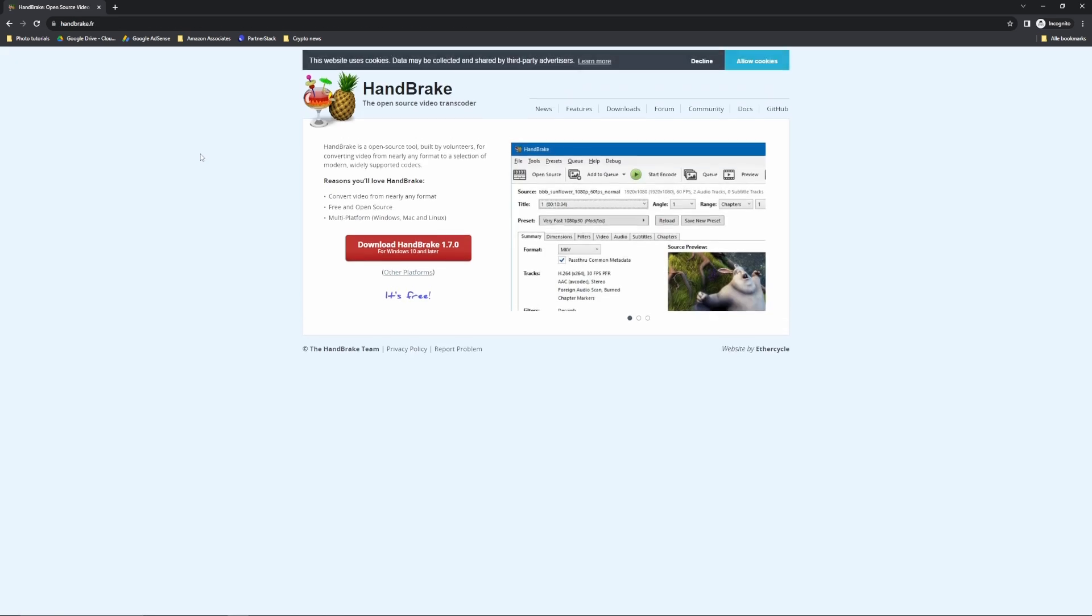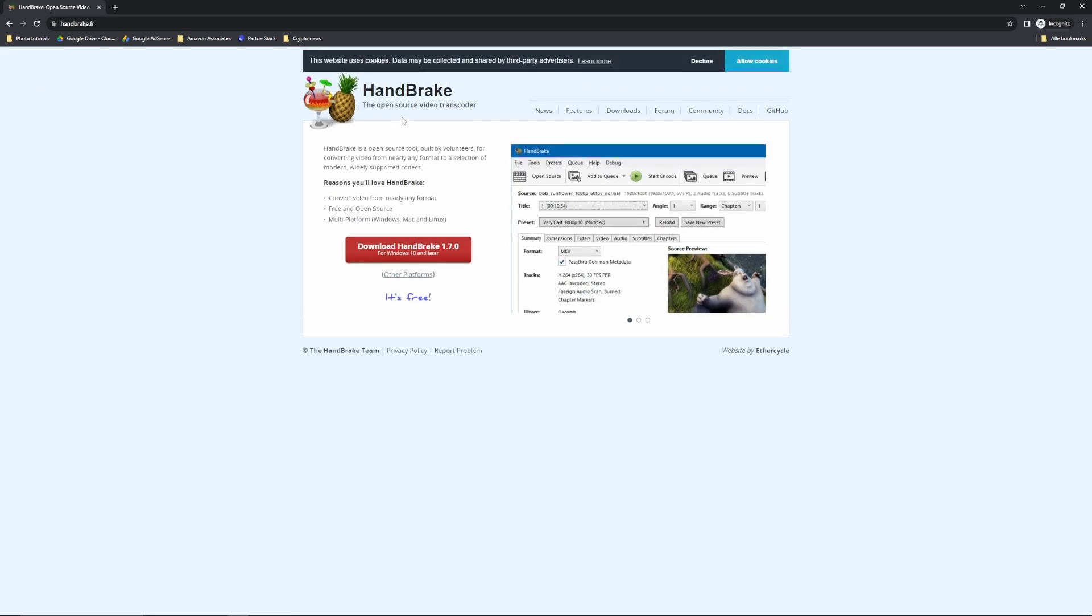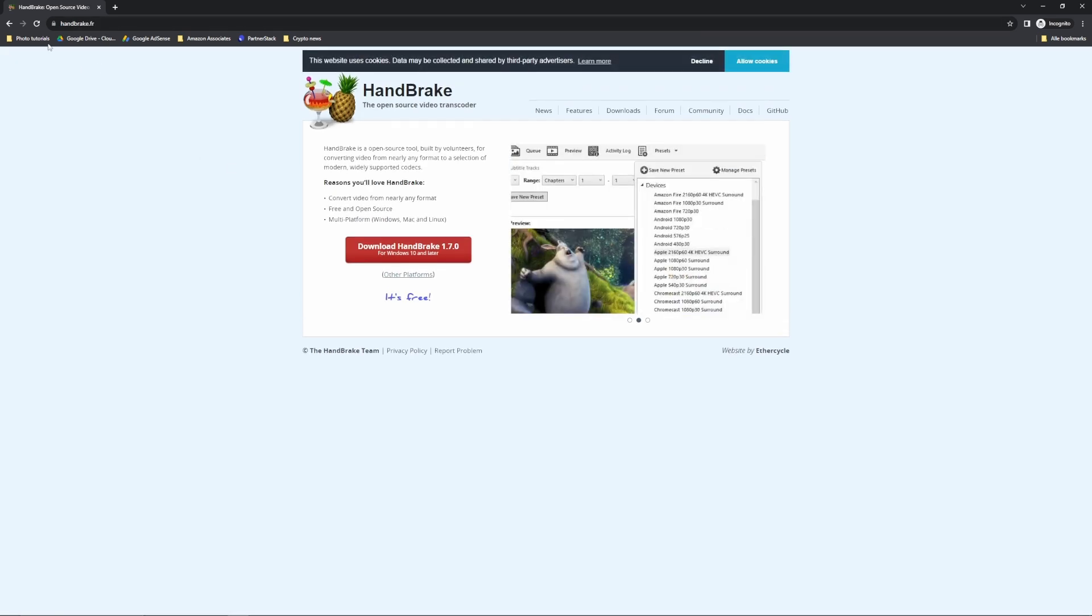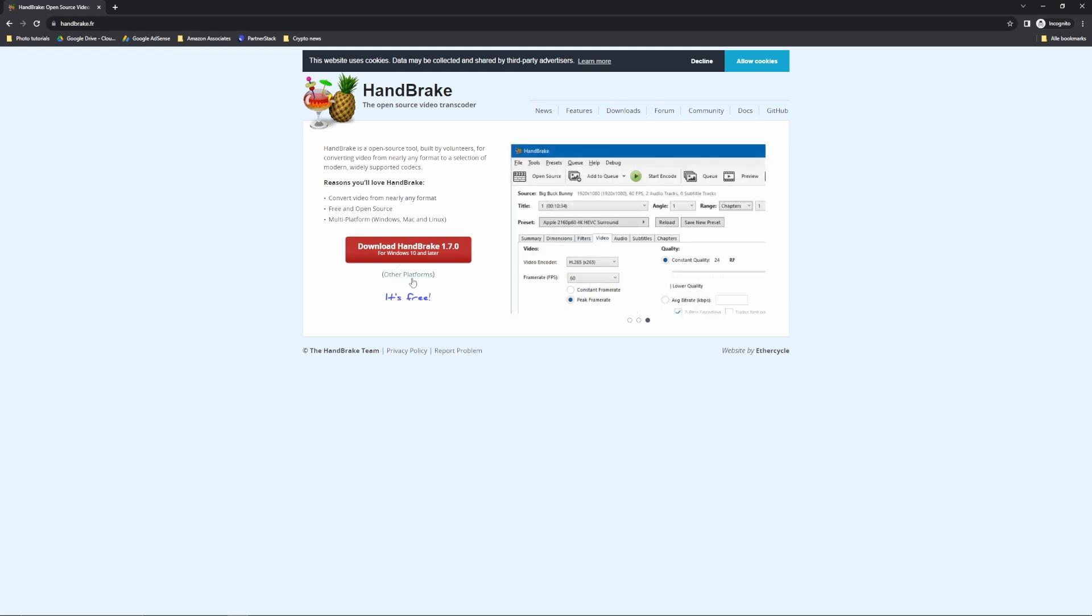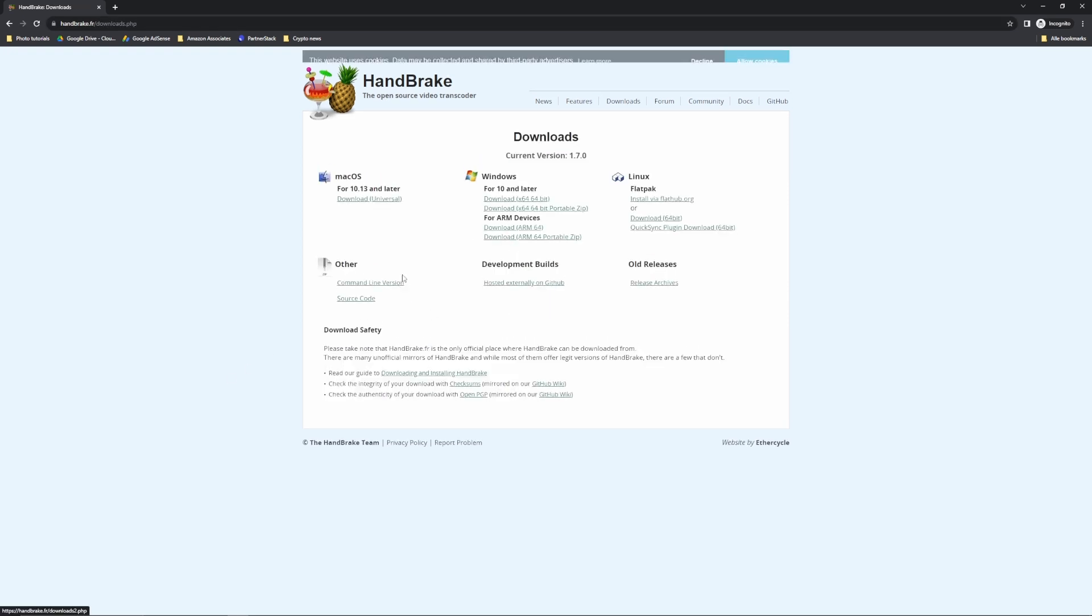Let's open up the webpage. Always make sure you use the official webpage handbrake.fr. And now we can download it for Windows 10 or later, or we can go to other platforms for all the Linux users, for instance, or the Mac OS users, or any other versions that you run and where you would want to have handbrake.